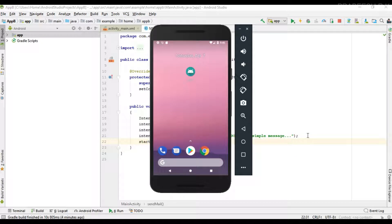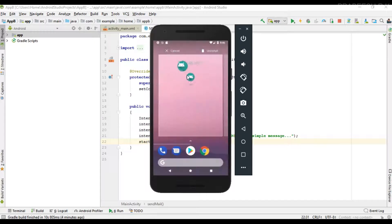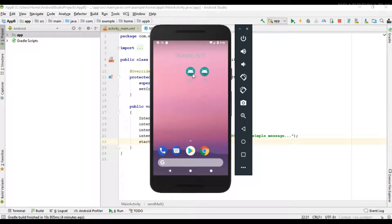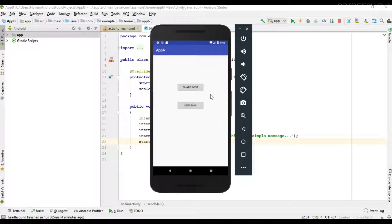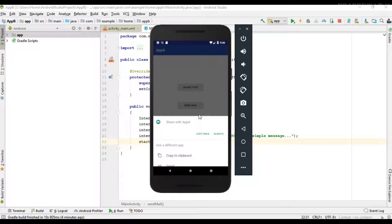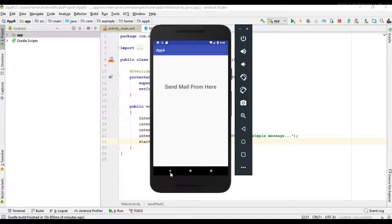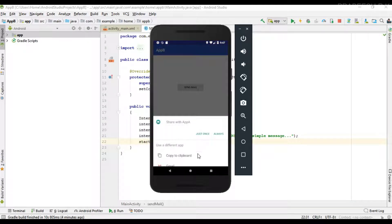Hello guys, once again welcome back to another Android application development tutorial. In the last video we already learned about what is the difference between implicit and explicit intent. We created two Android applications, Application A and Application B. In Application A we have two activities: first for sharing a post, and second for sending an email. The second activity we start using an implicit intent. In Application B we need to send an email, so we can use the activity available in Application A to send email.